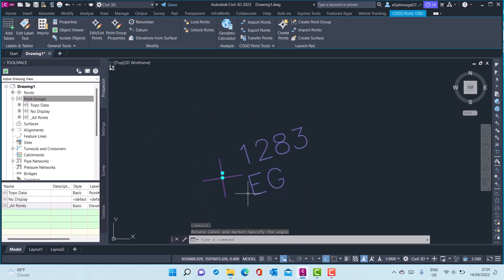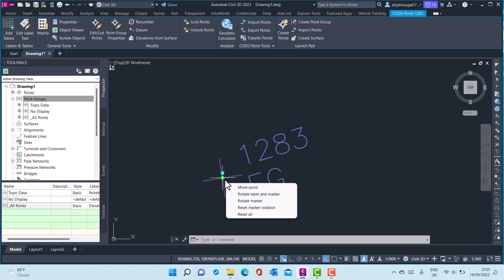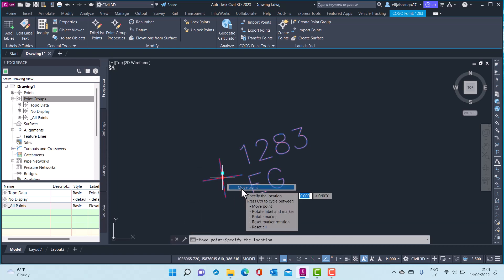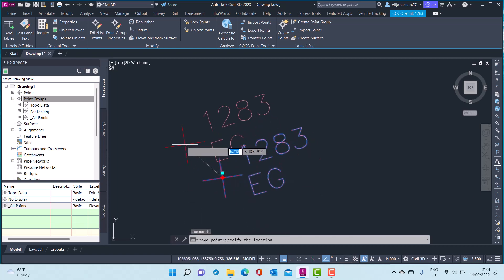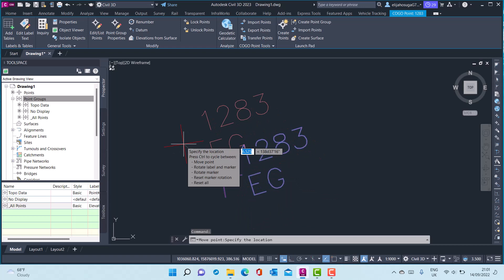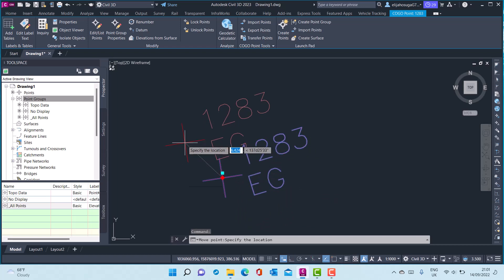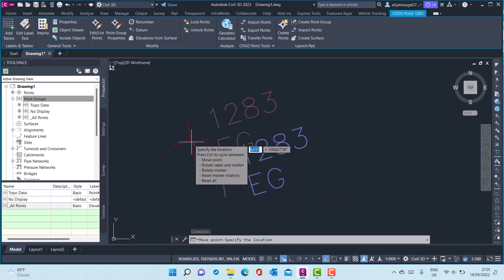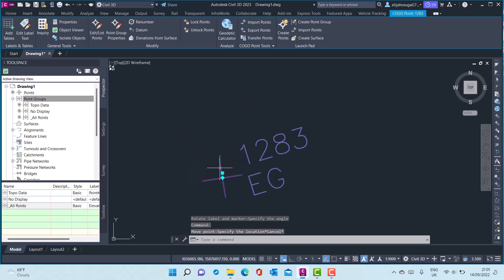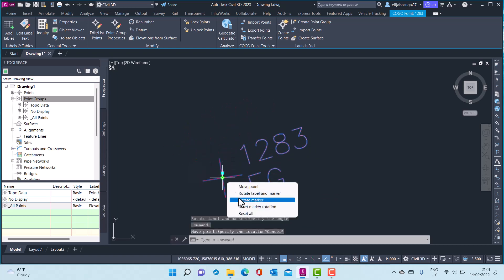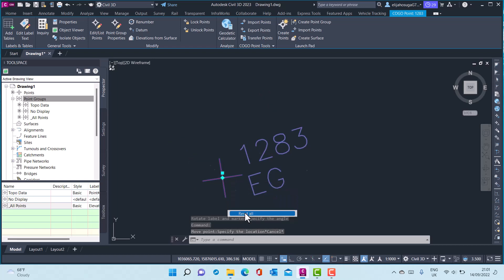Or we can move this point. I hover over that, go to the move point option, and I can move this point to another position. Let me not move it for now. Let me reset all.